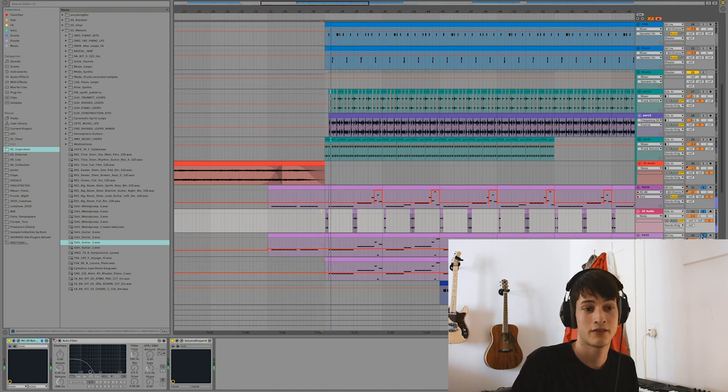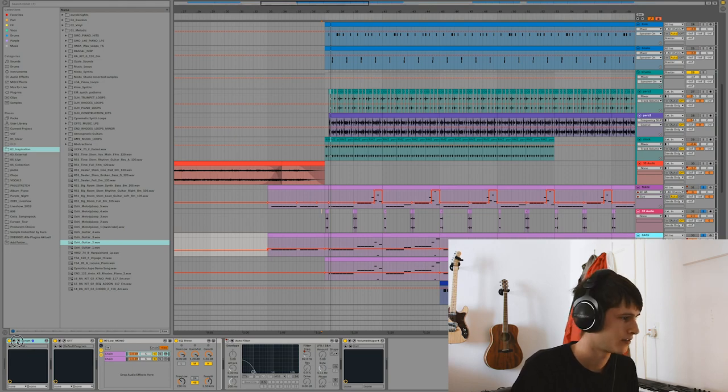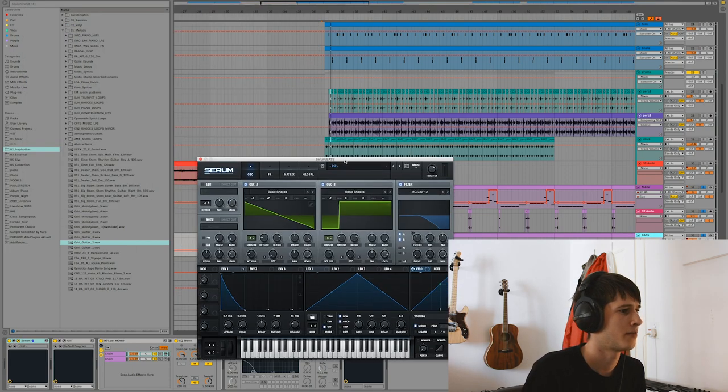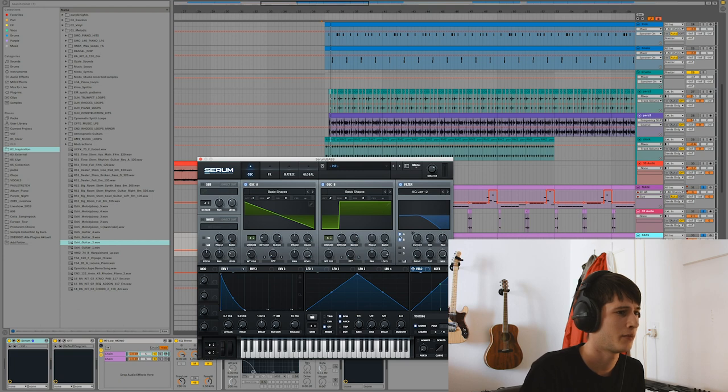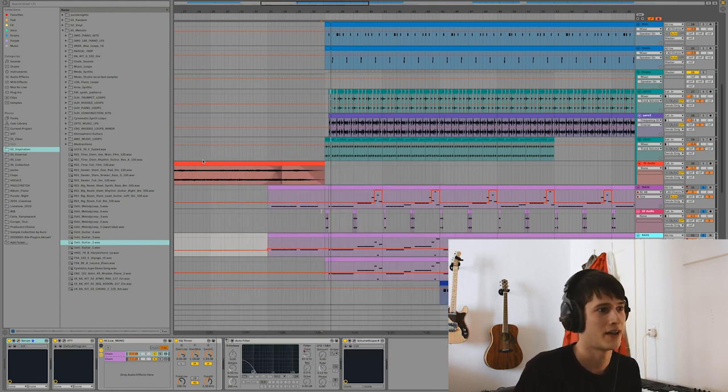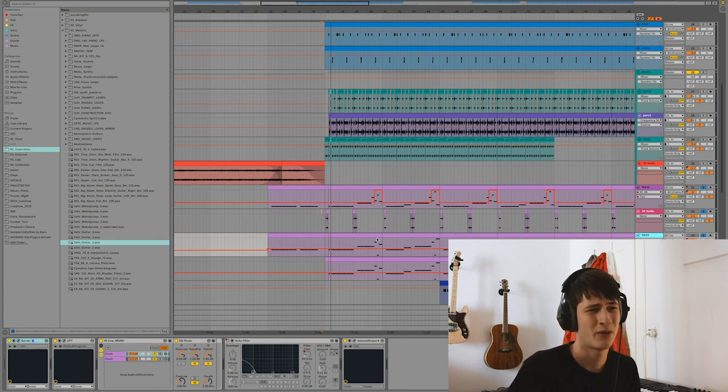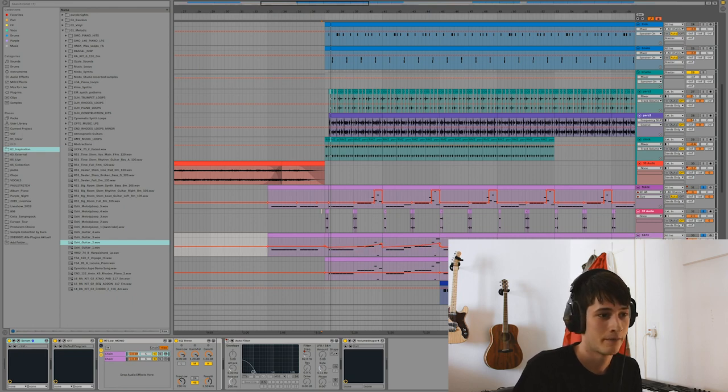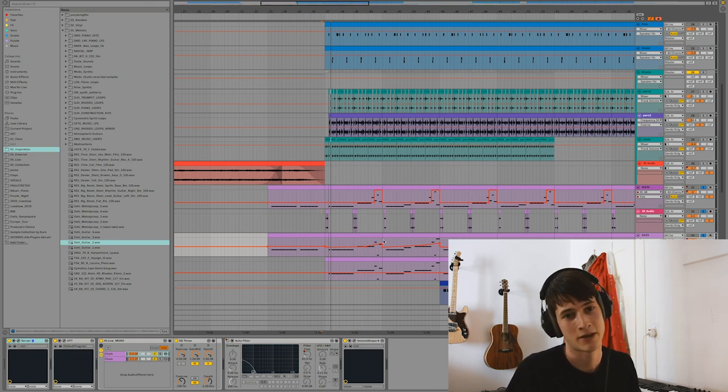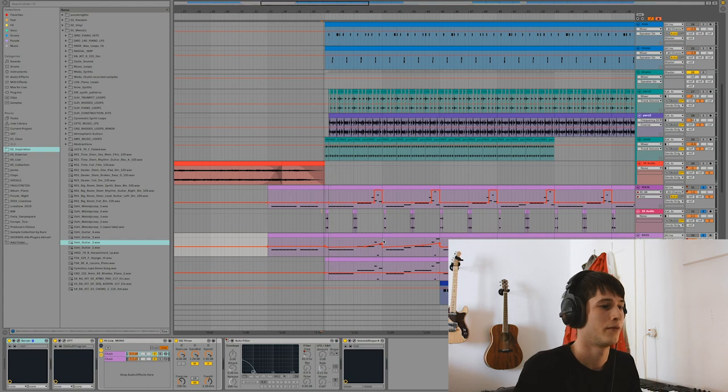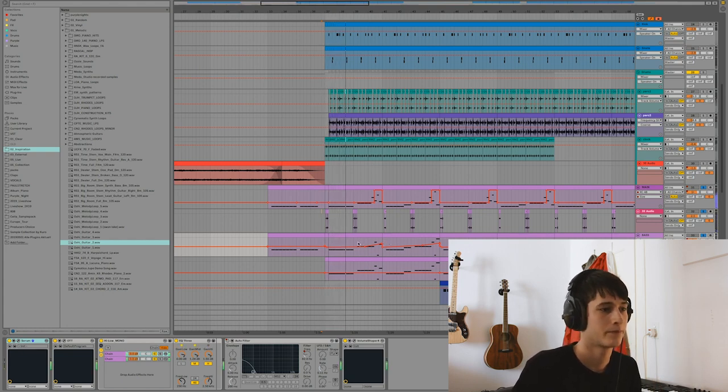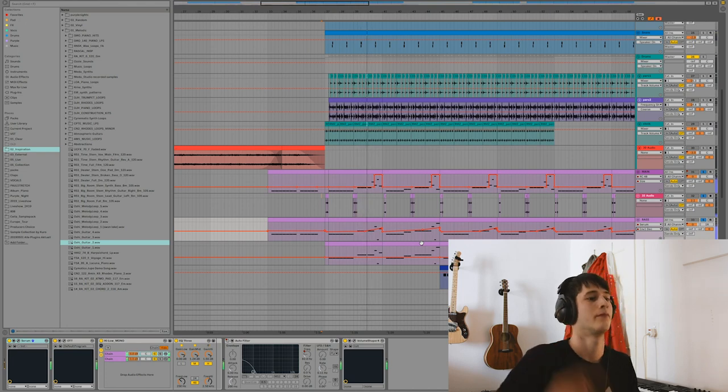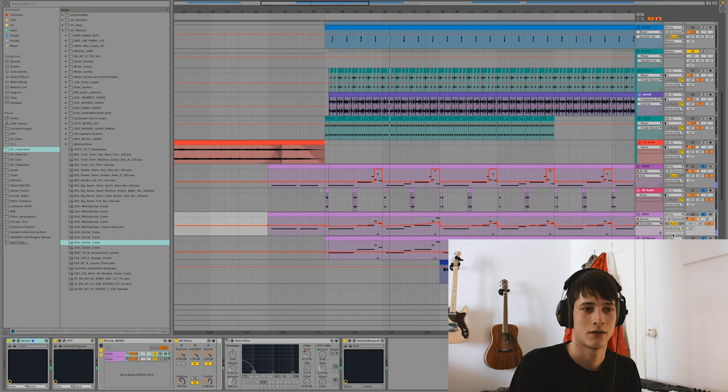Yeah, then mixed with the bass that is actually just the Serum patch. Let's check it out. I made this sound just myself. Really simple basic shapes here, basic shapes here. Yeah, I could do a separate Serum tutorial but I'm not the best pro at it. So I don't know how that's going to go, but it's just really simple Serum bass.